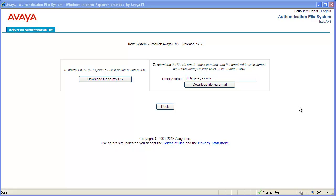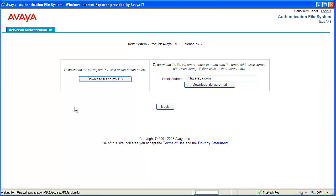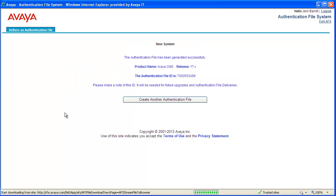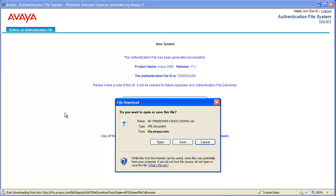For this demo, I will download the authentication file to my PC by clicking on that button. After a few seconds, the file download message window displays. Click on Save to save the file to your PC.